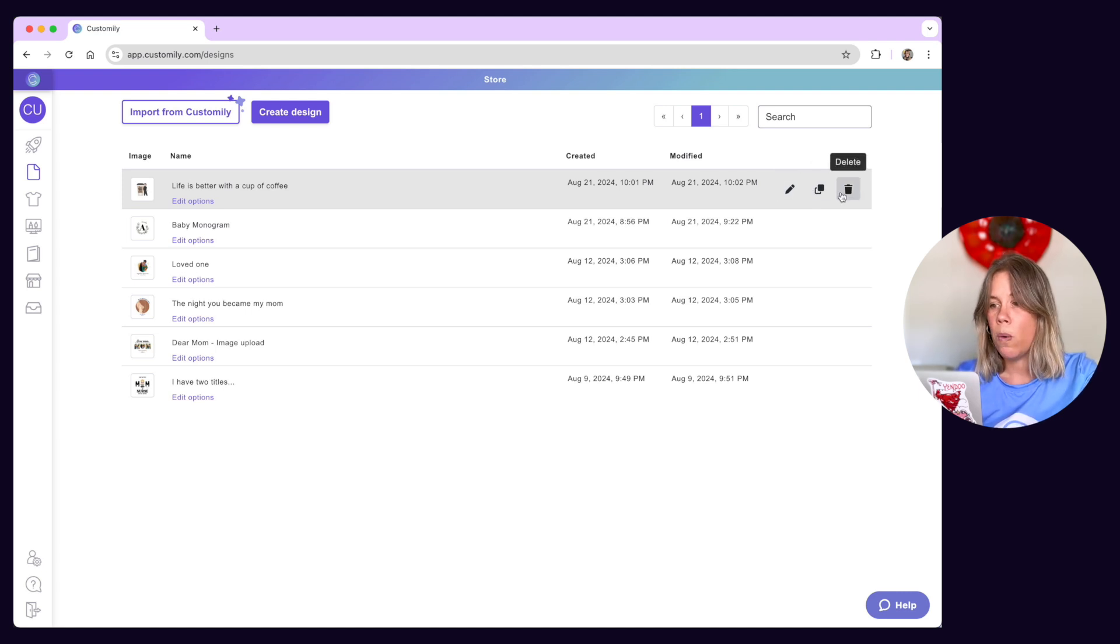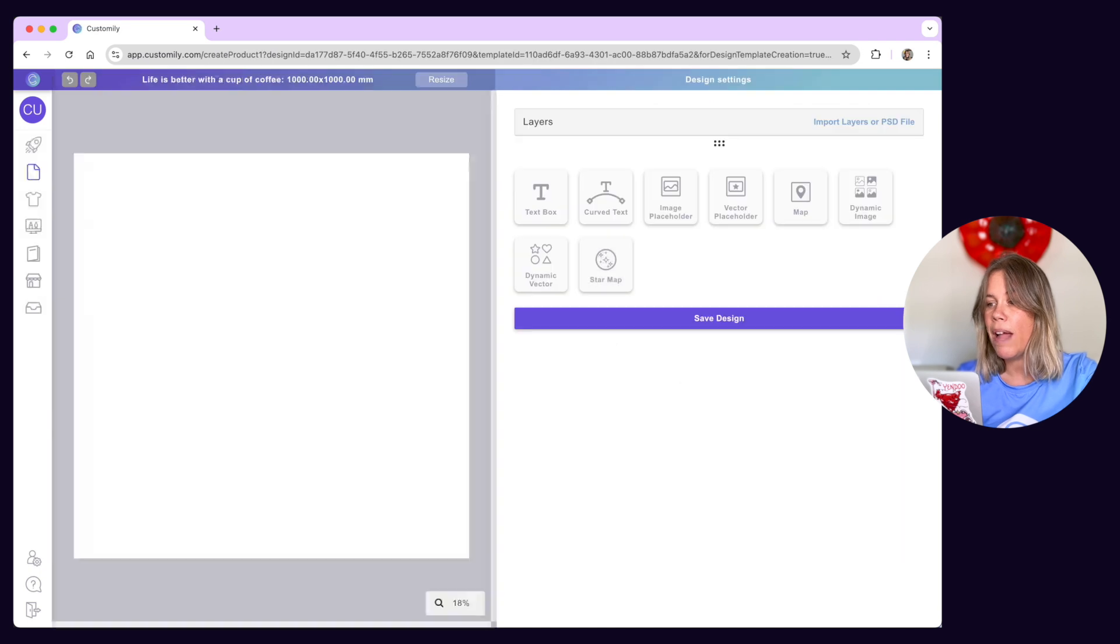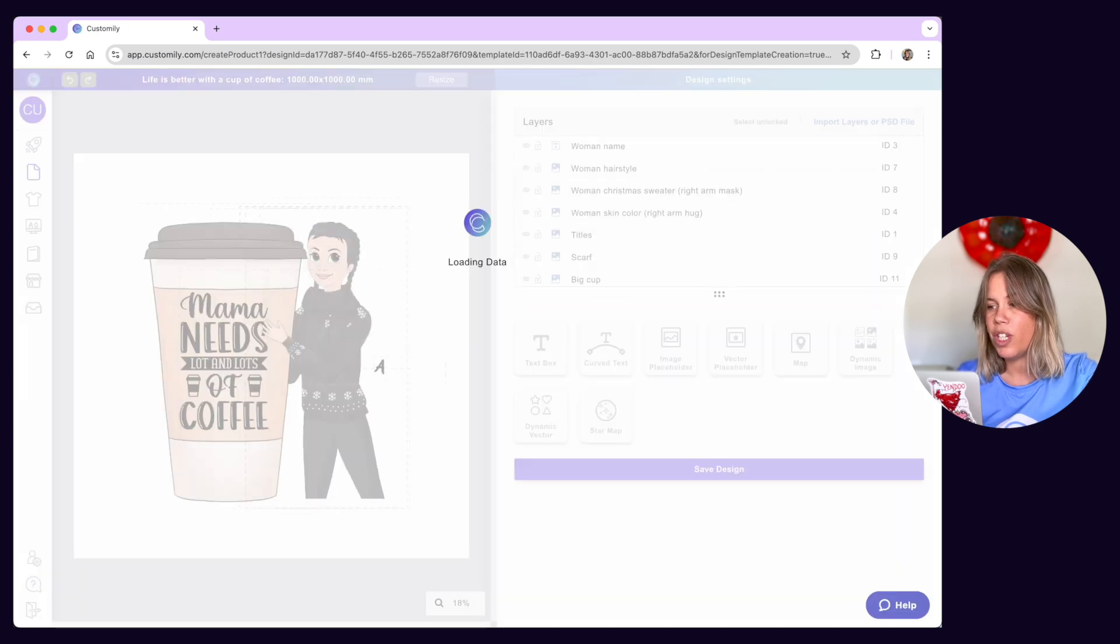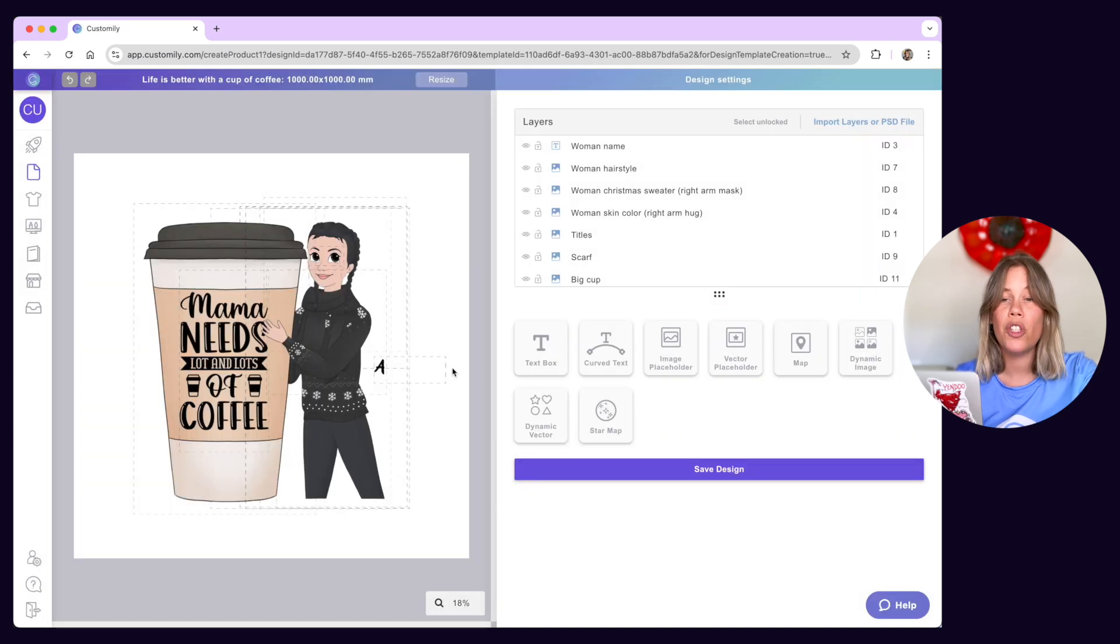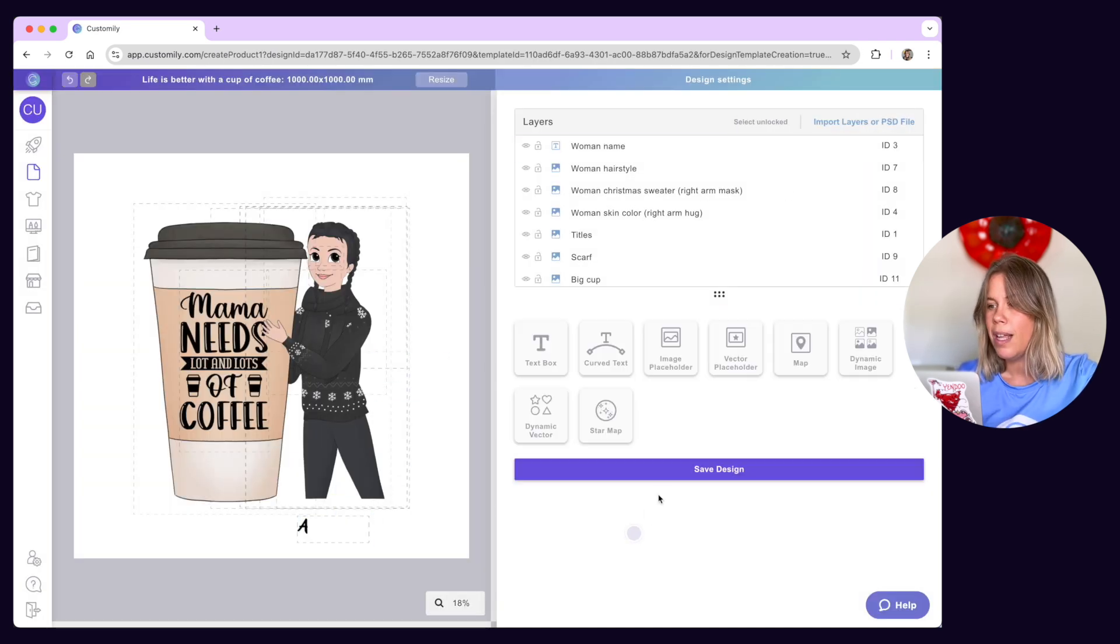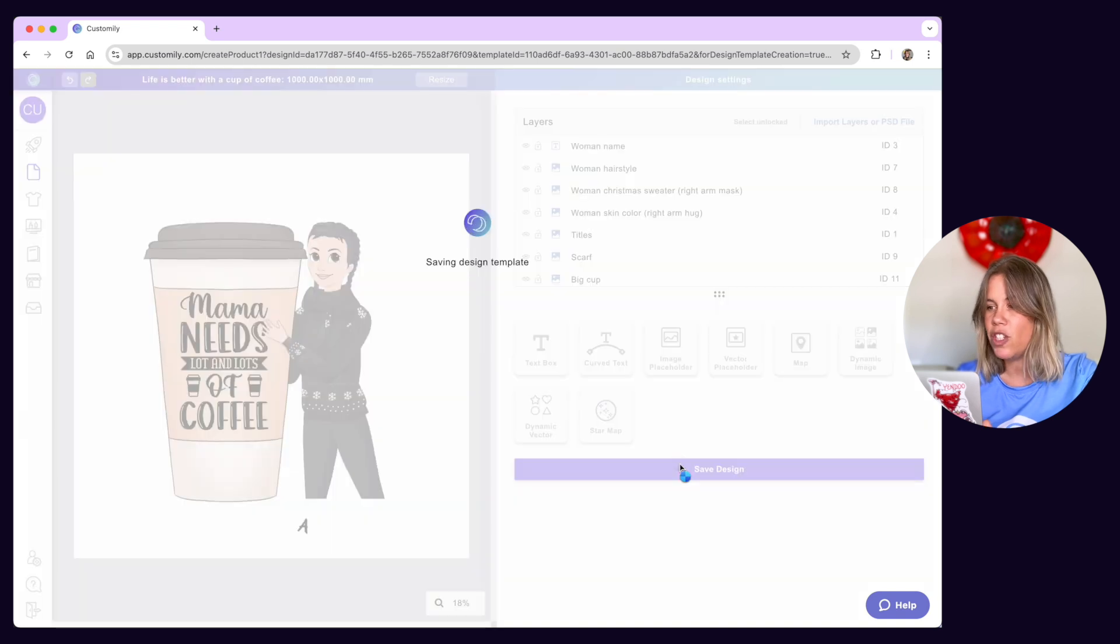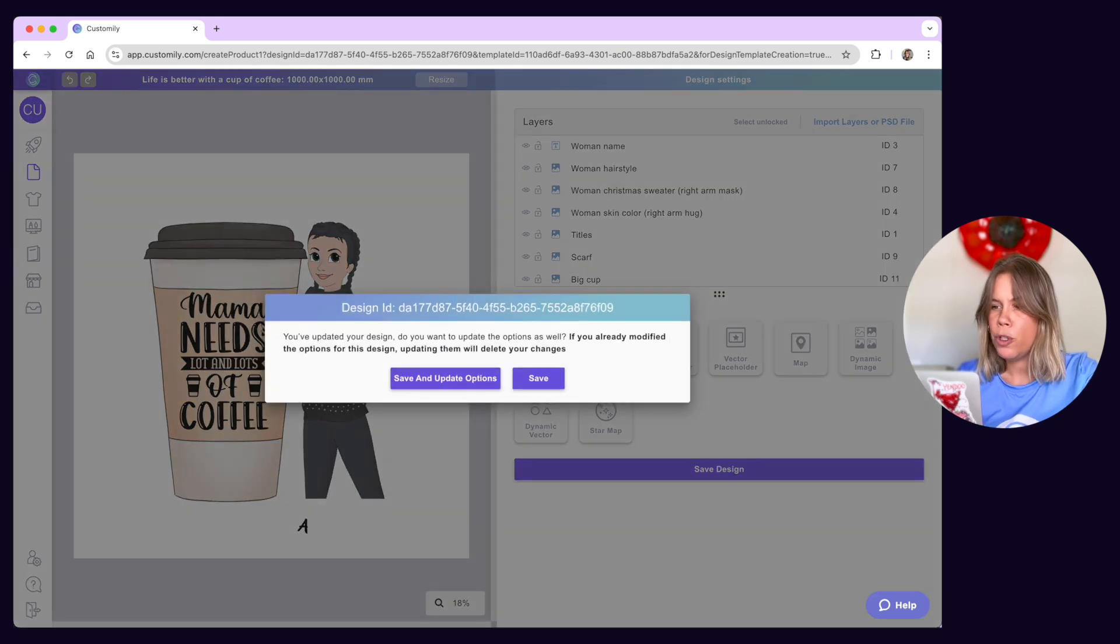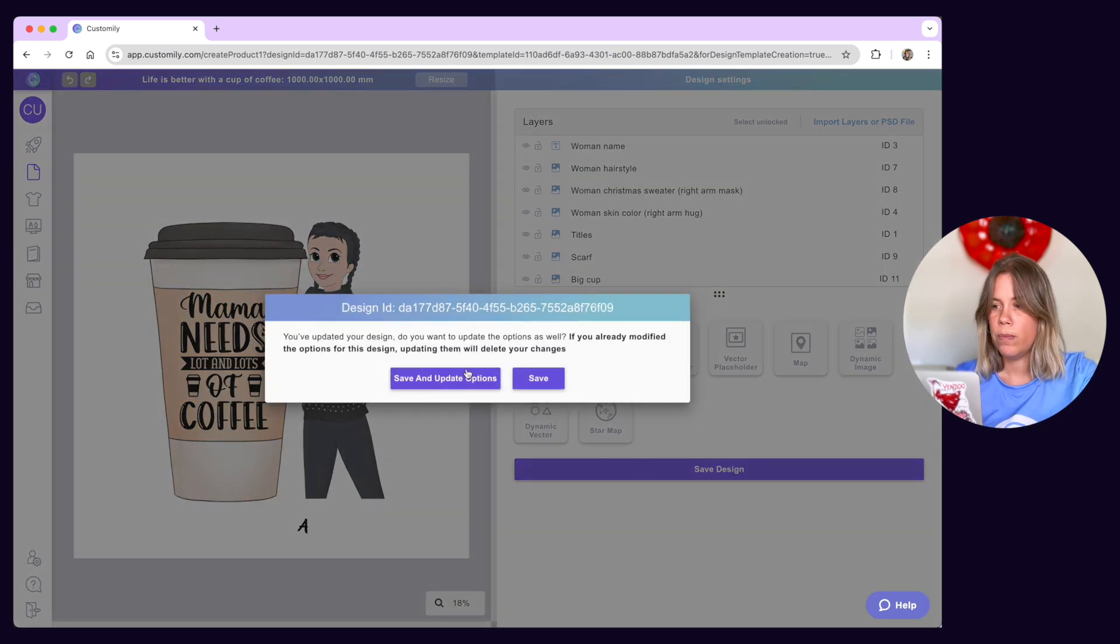Now, whenever you edit your designs, you'll have the option to just save it or save it and also update the option set. Depending on the changes you've made, you'll choose to update them or not.